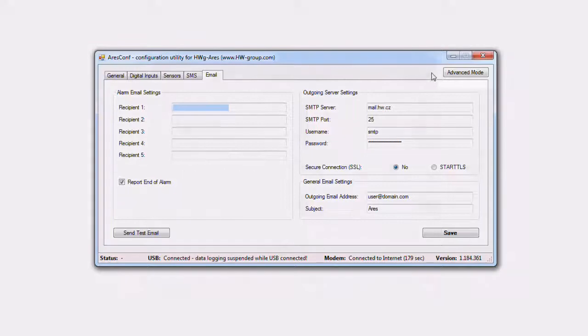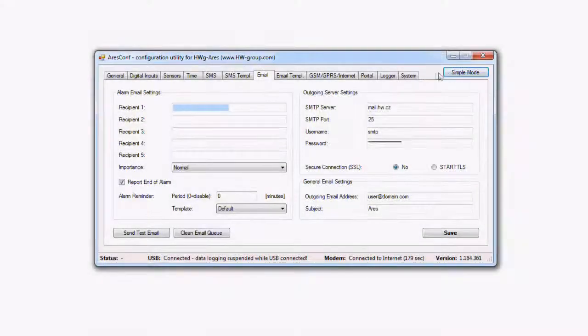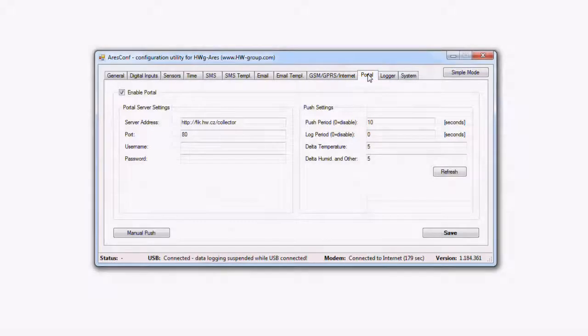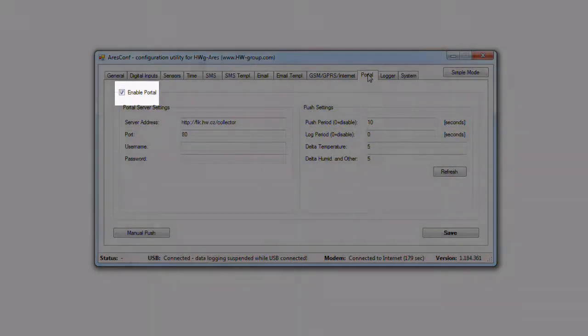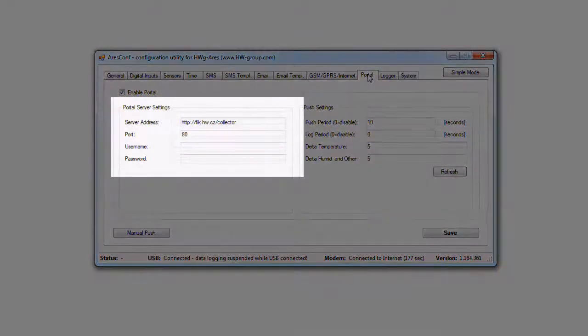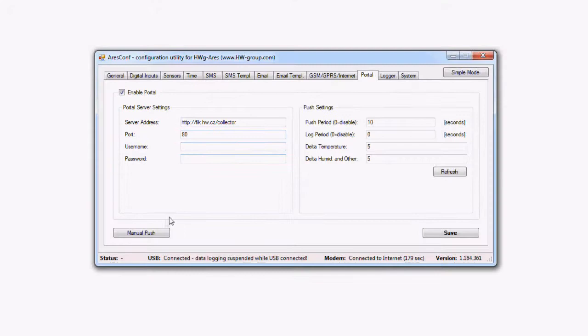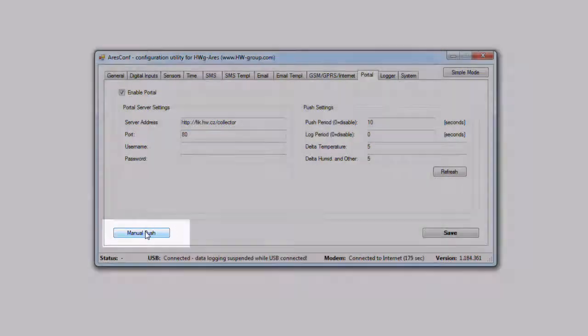For this, you have to change to advanced mode in the portal tab. Enable portal functions. Set URL and port. For testing, you can send the data by the manual push button.